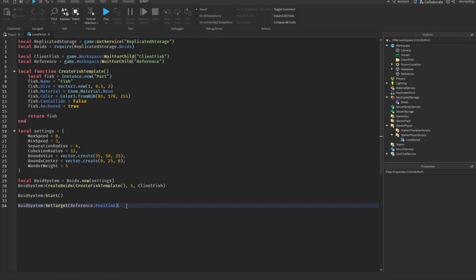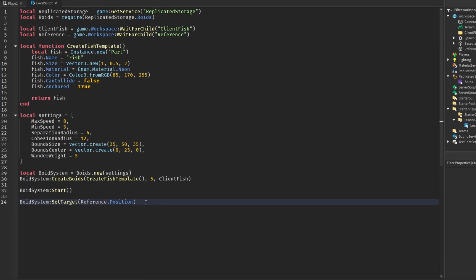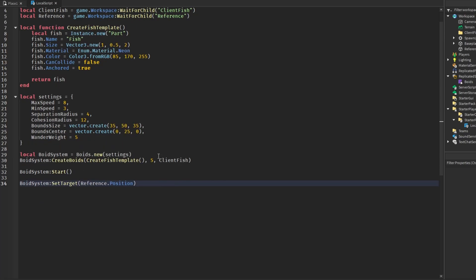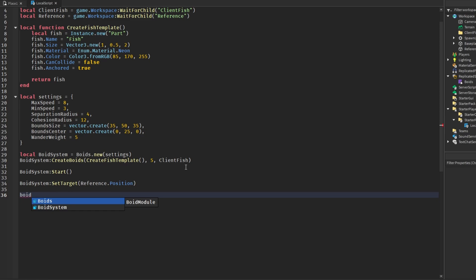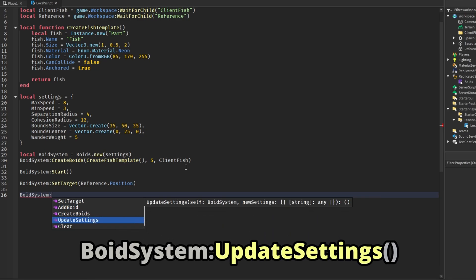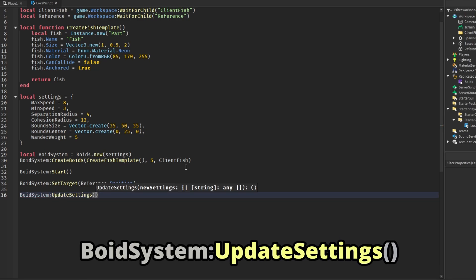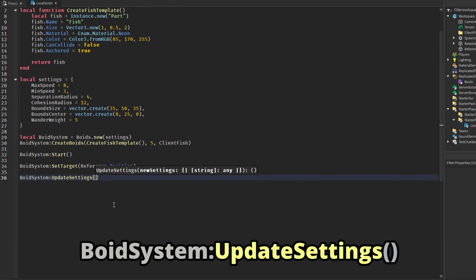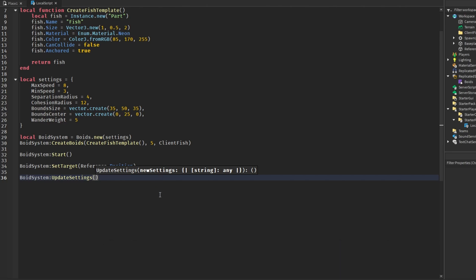So guys that was pretty much the basics of this module. Let's get into some extra stuff in this system. In boid system, what if we wanted to change our settings while it's actually going on, while the system is running? Well there is something called update settings, and then we can send in a table with new settings.